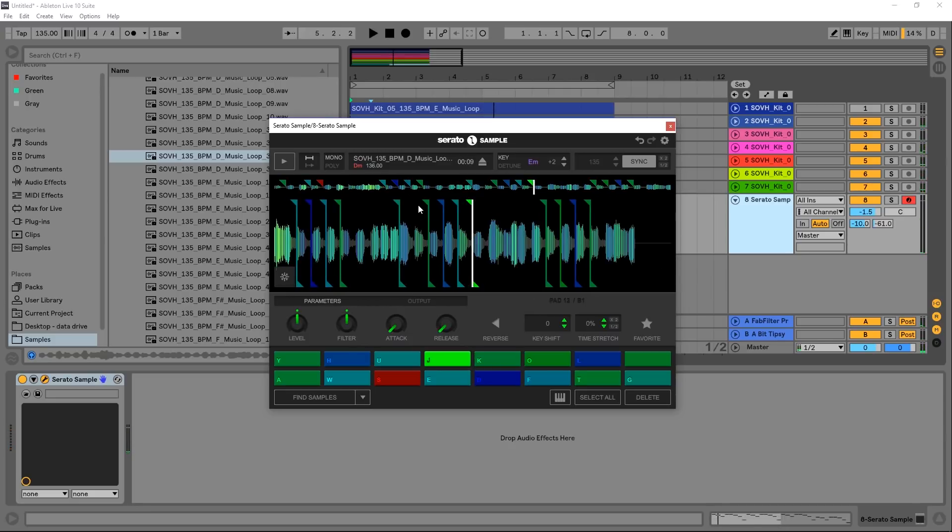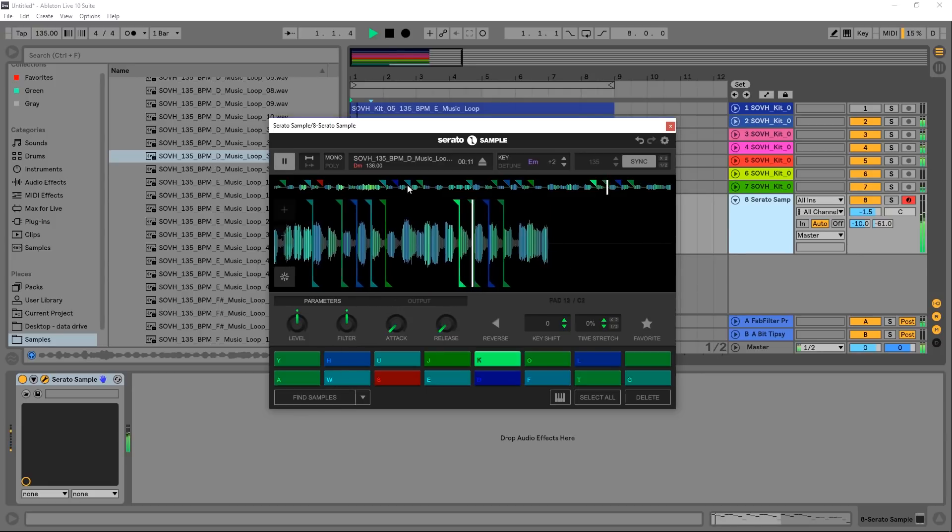See we're already cooking with fire, right? I mean all I did was drag a random, seriously a random sample, drop it in there, hit Find Samples and we're good to go.